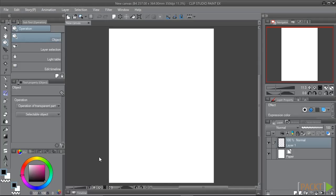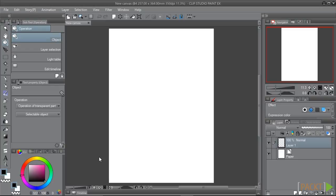To start off within this section, you'll need an open canvas, of course. Again, as with other sections, the size and DPI don't really matter because we're just going to use this canvas to learn about this subject, and then we can apply it to our other comics and illustrations.